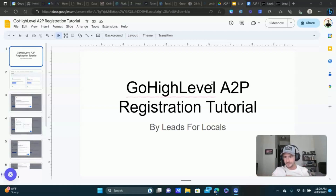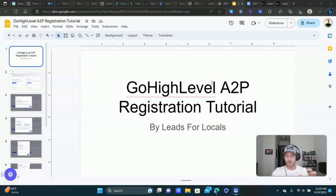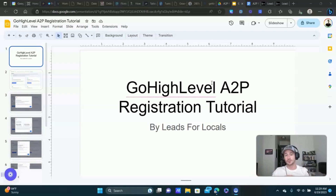Basically, what's happening is carriers like T-Mobile, Verizon, AT&T have all got together. They're now requiring this type of registration for all businesses. This is not a Go High Level thing — this is the carriers requiring businesses that are sending text messages to consumers, leads, or prospects to register. Otherwise, it is going to have a very negative impact on your deliverability.